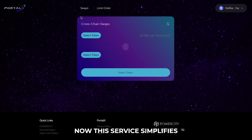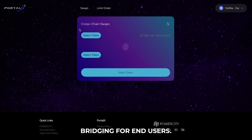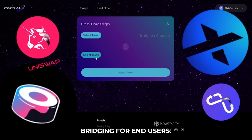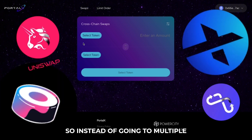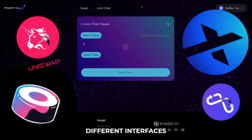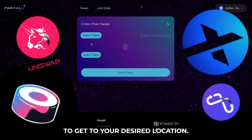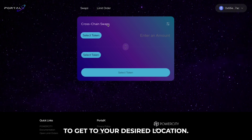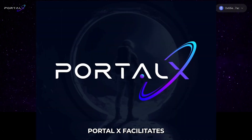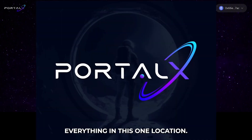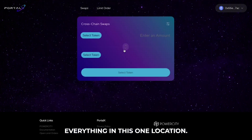Now this service simplifies bridging for end users. So instead of going to multiple different interfaces to be able to get to your desired location, Portalex facilitates everything in this one location.